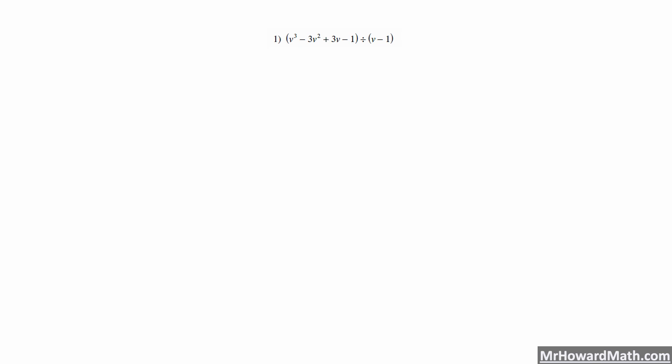Hello, I'm Mr. Howard. In this video we are going to look at long division of polynomials. I'm going to work four examples in this video, and then I will make another video where I work three of these same four using synthetic division, so that you can see both of those in action. So I'm going to start with problem one: v cubed minus 3v squared plus 3v minus 1 needs to be divided by v minus 1.